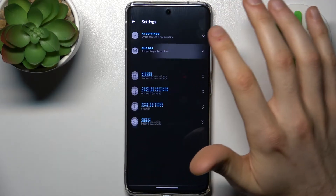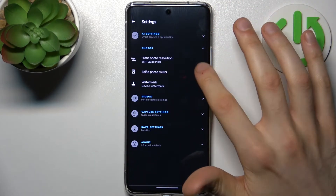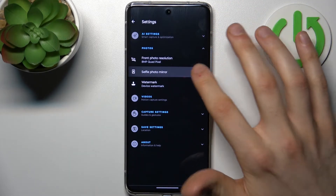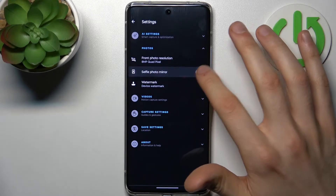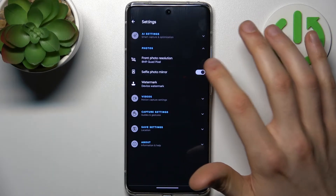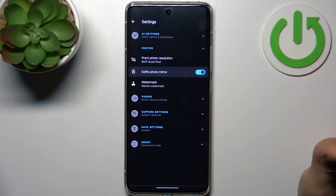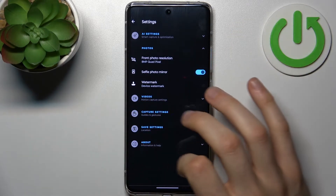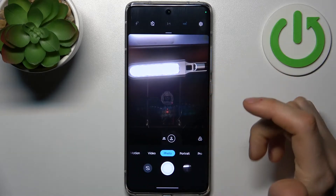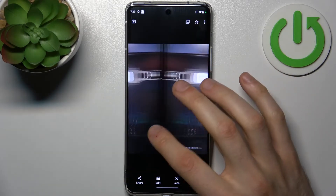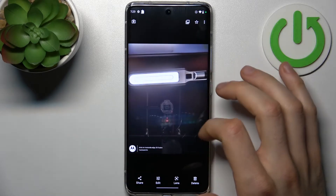To disable it, go to Settings, then go to Photos, and here you can switch the 'same selfie photo mirror' option. I had this feature disabled, but just for an example I'll enable it and show you how the photos differ from each other.